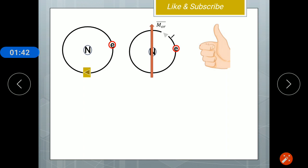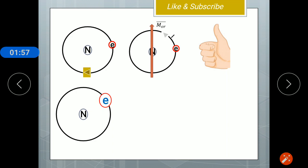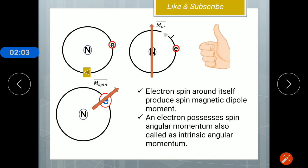Apart from the orbital magnetic moment, there is also a spin magnetic moment. As the electron revolves around the nucleus in a circular orbit, it also spins or rotates about its own axis. This spin motion of the electron produces the spin magnetic moment. As the electron undergoes rotational motion, it has angular momentum, so the spin angular momentum is also called intrinsic angular momentum.